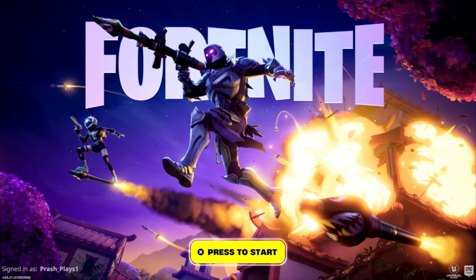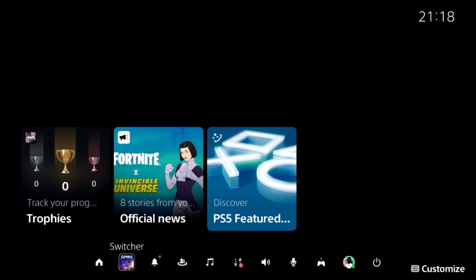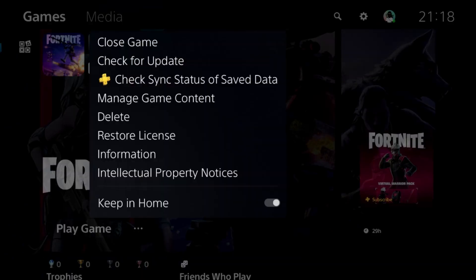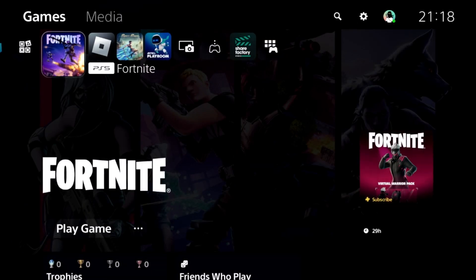Let's fix game lag problems on a PS5. In the first step, we need to press the PS button from the controller and select Home. Now press the Option button on the game and select Close Game. It's a really important step to fix this issue.